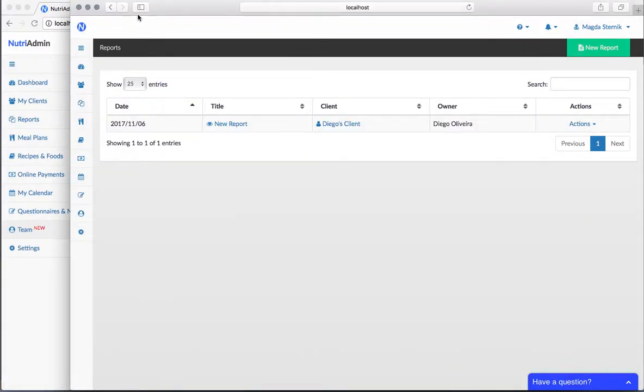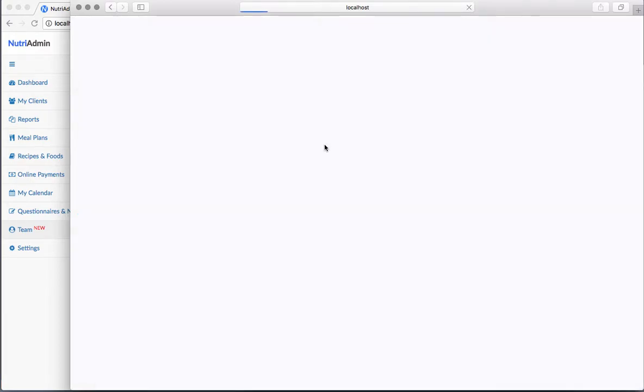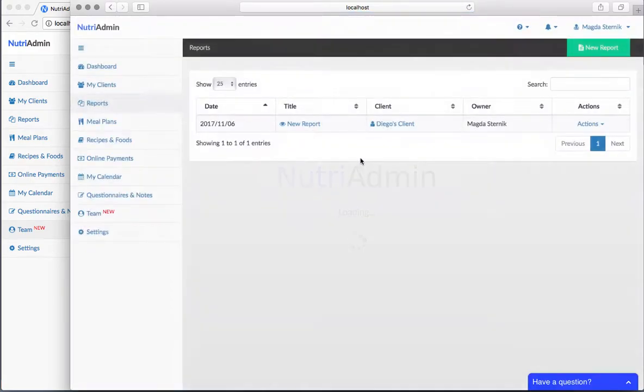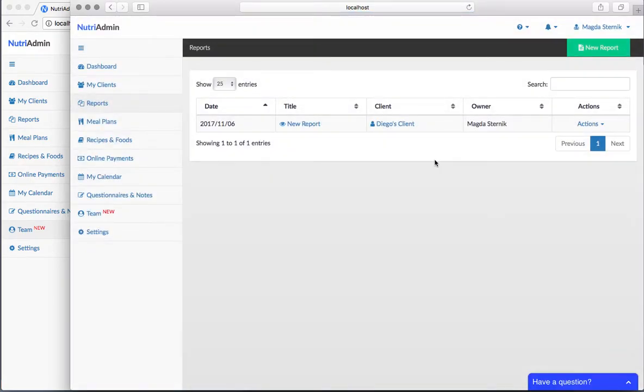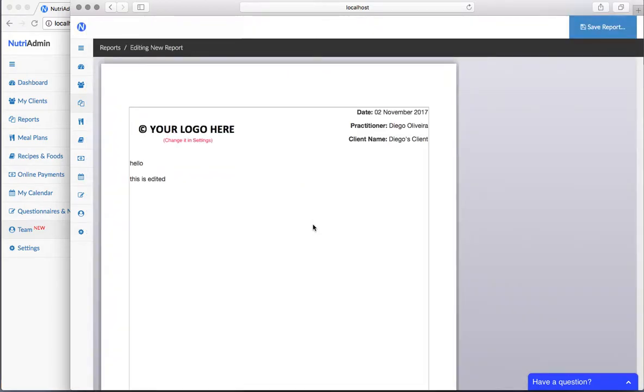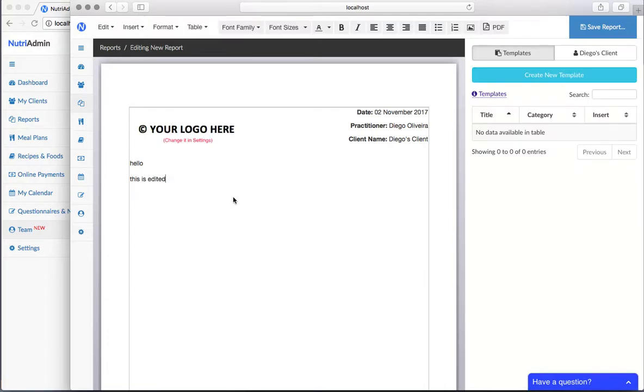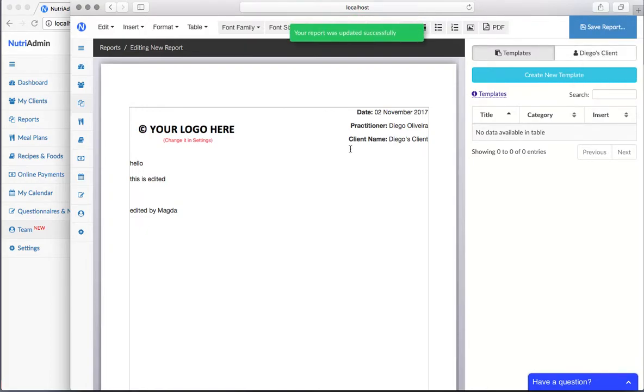Now if I go to Magda's window and I refresh, there we go. This new report that was from Diego before is now from Magda. So now Magda can open the report, edit the document, and save changes. And it works as you see.